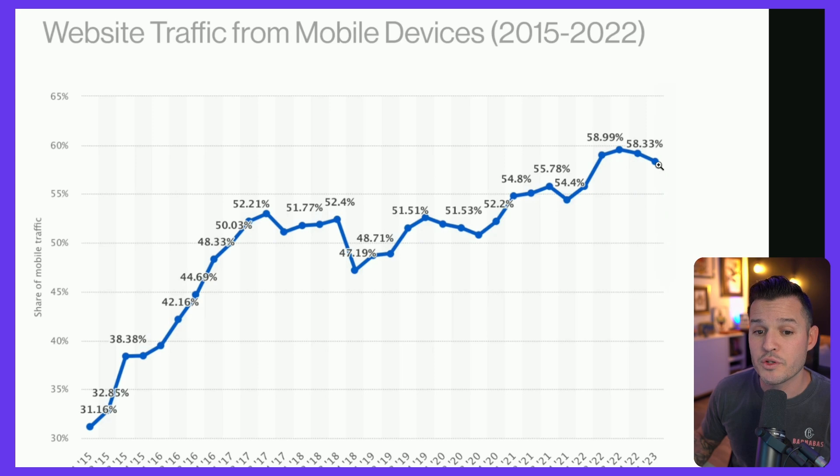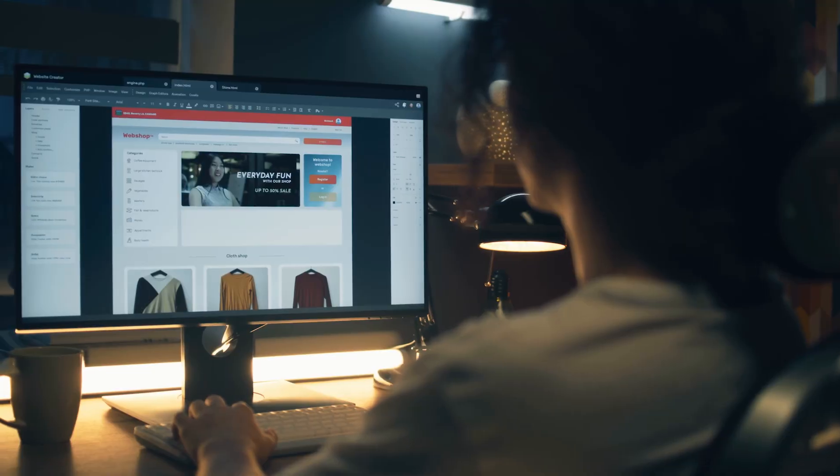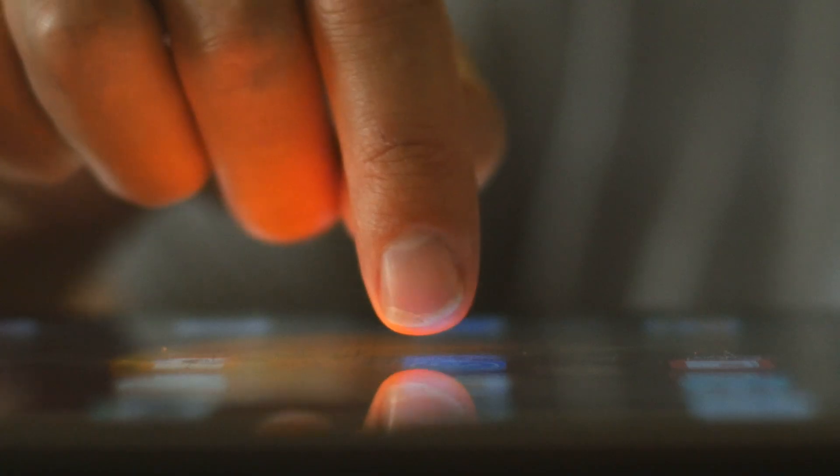Fast forward to today, we're at about 59%. 59% means that it has surpassed desktop as the primary platform in which people are viewing websites. So if mobile is now the primary platform, that needs to be the way that we start to think about web design — primarily, how we design websites should be for the mobile experience.